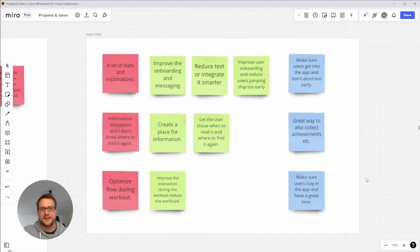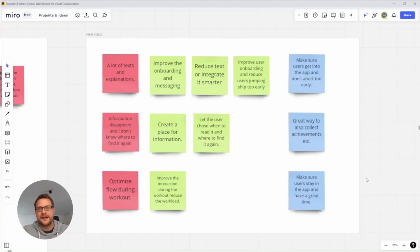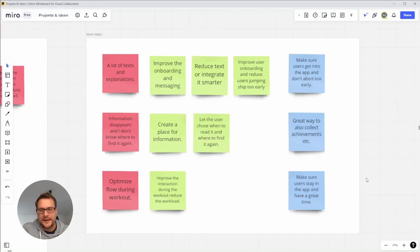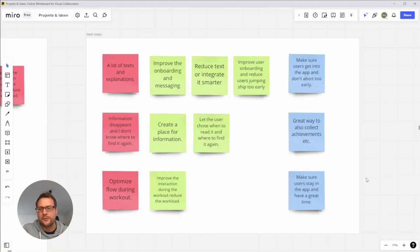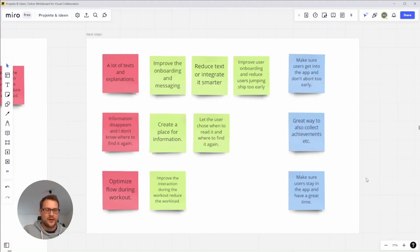Then there's information that disappears and I don't know where to find it again. Sometimes there's a pop-up message and you can close it or maybe you don't want to read it at that time, and then there's no place to find it again. While actually using the app for the workouts, I notice there's also room for improvement to optimize the whole flow during the workout so you don't have to interact too much with your smartphone.